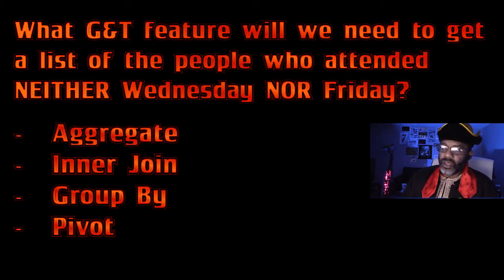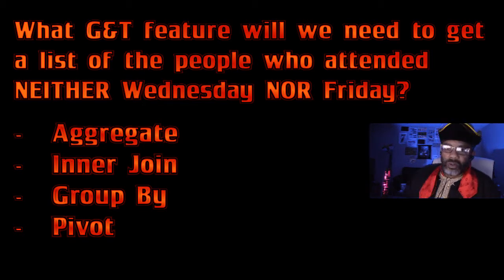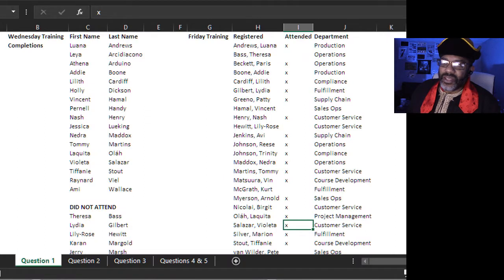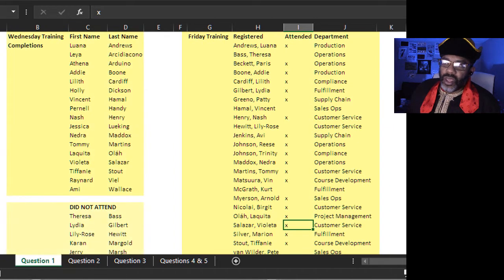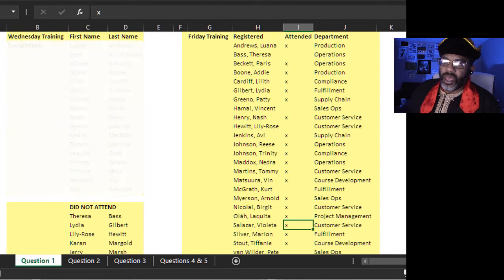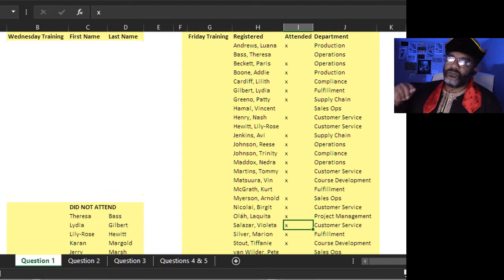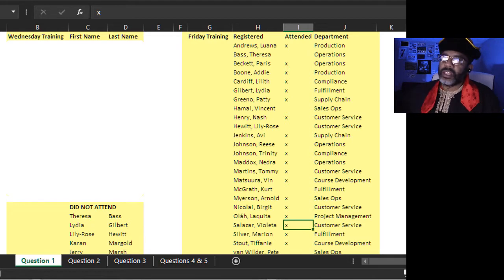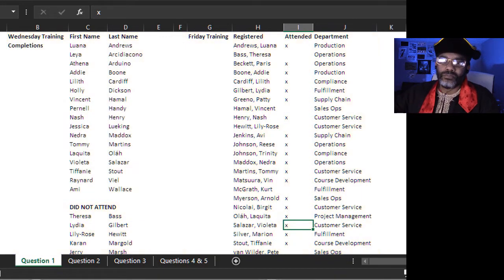Will we need aggregate, an inner join, group by, or pivot? The answer is an inner join. Notice how the data is set up — we've got three separate data ranges. We would filter out people with an X for Friday, leaving people who didn't attend Friday, and then look to see who is on both the Wednesday did-not-attend list and that Friday list.